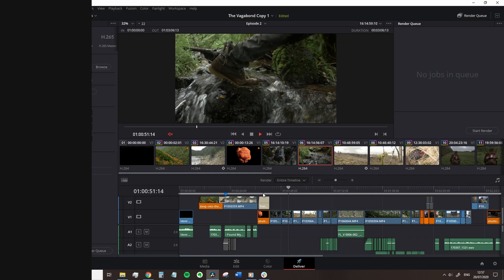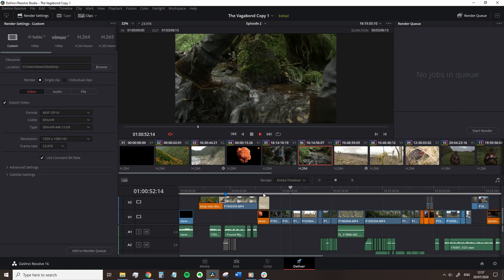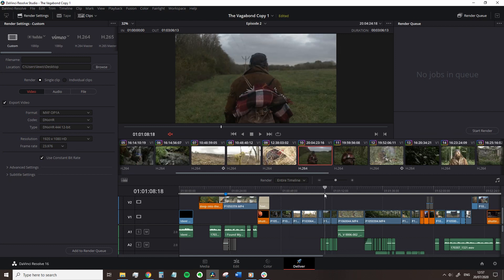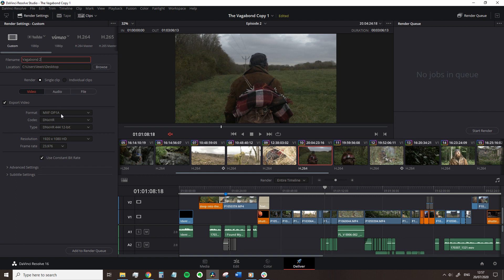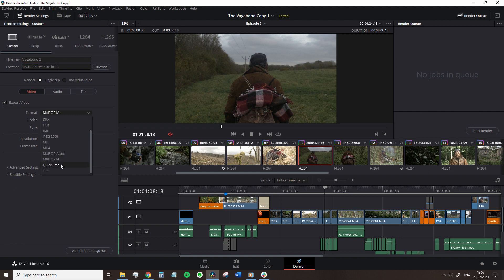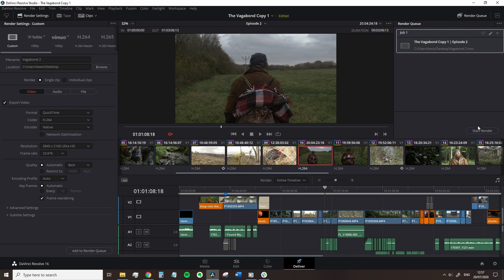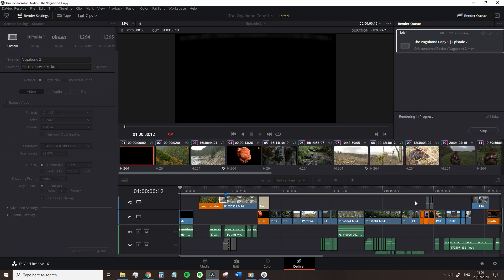So let's recap. Enter the delivery page, review your footage one final time using the timeline viewer if you haven't done so already. Set the file name and destination location, adjust the format, codec and quality to best suit the delivery and make sure the resolution and frame rate matches that of your project settings. Press add to render queue and then select start render. This is how you export a video in DaVinci Resolve.